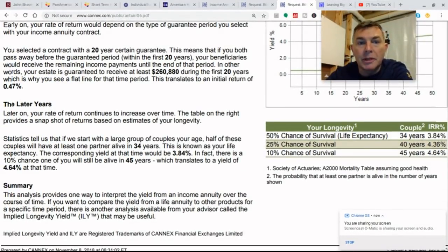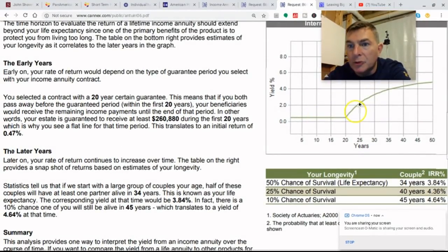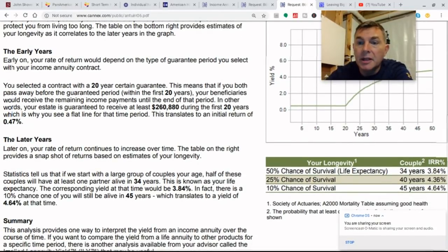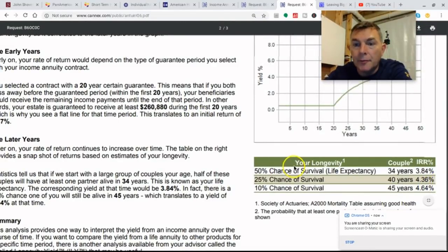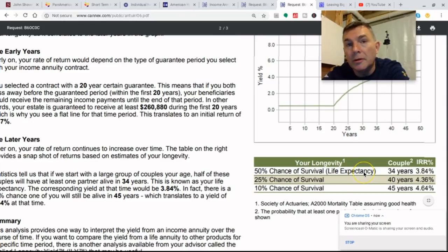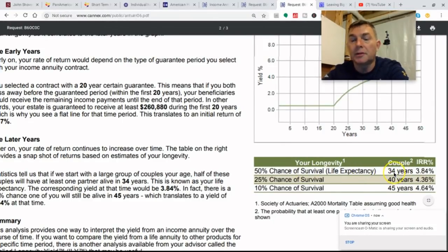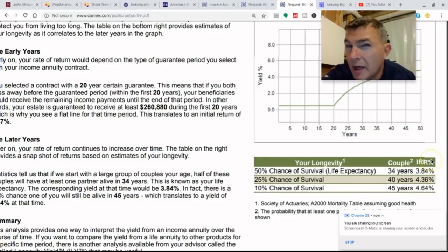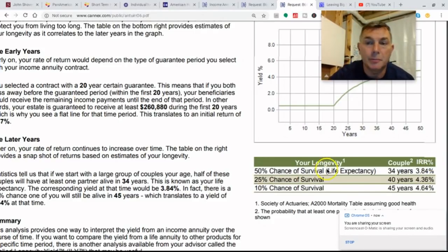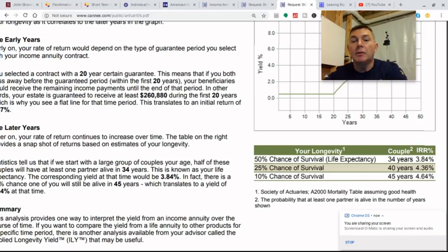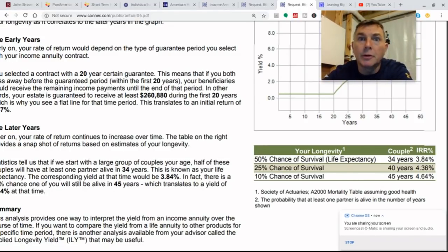There's a 50% chance the surviving spouse will live for 34 years, which gives an IRR of 3.84%. So one of you might die in year one, but the other lives until year 34 — that's 50% of the time. There's a 25% chance one of you will live 40 years, giving an IRR of 4.36%. And there's a 10% chance one of you will live 45 years, which is an internal rate of return of 4.64%.